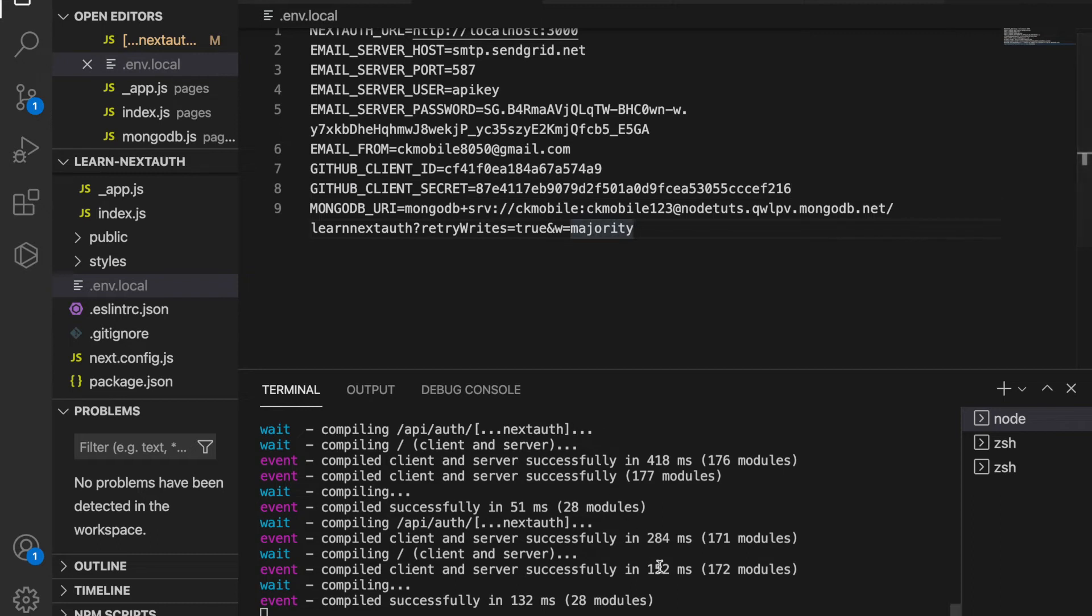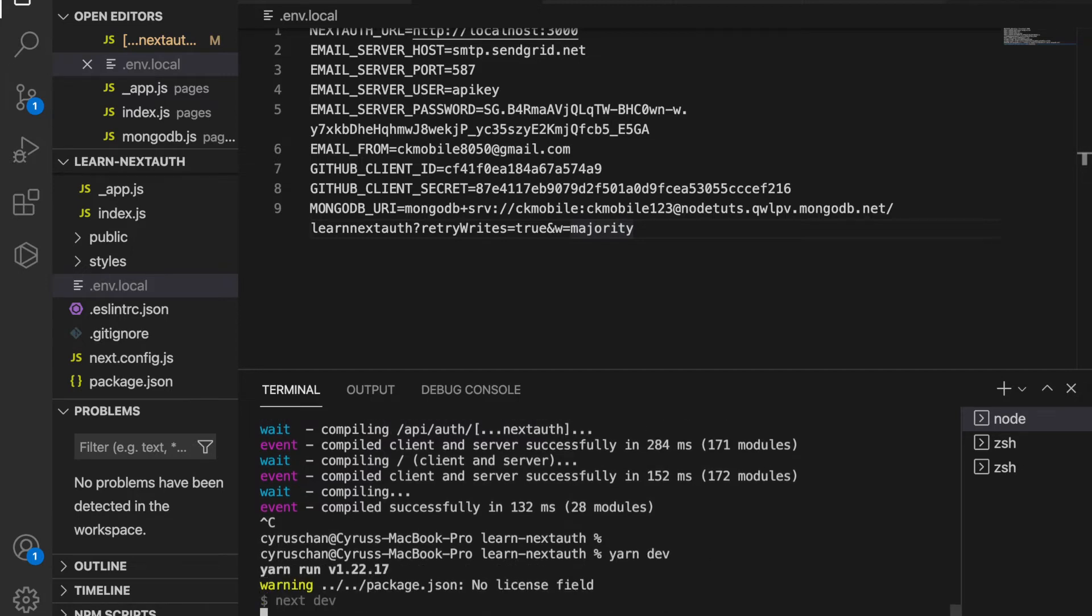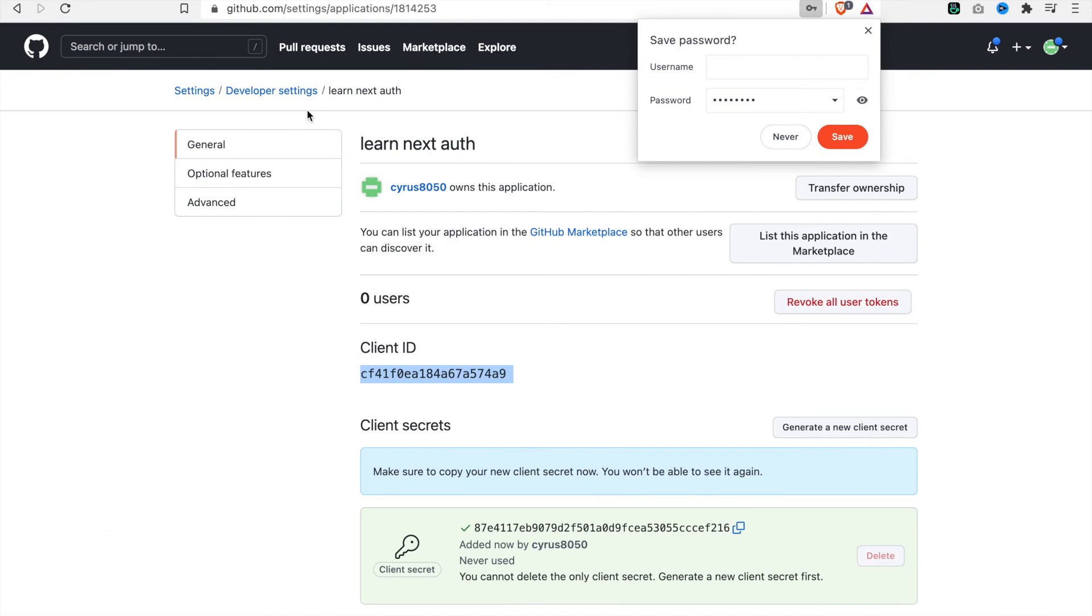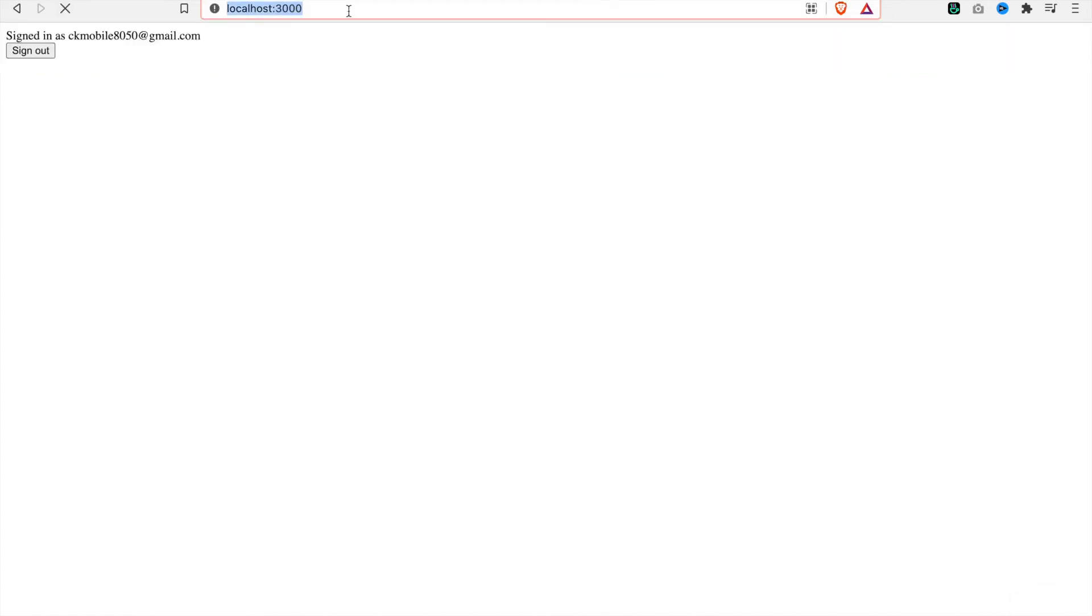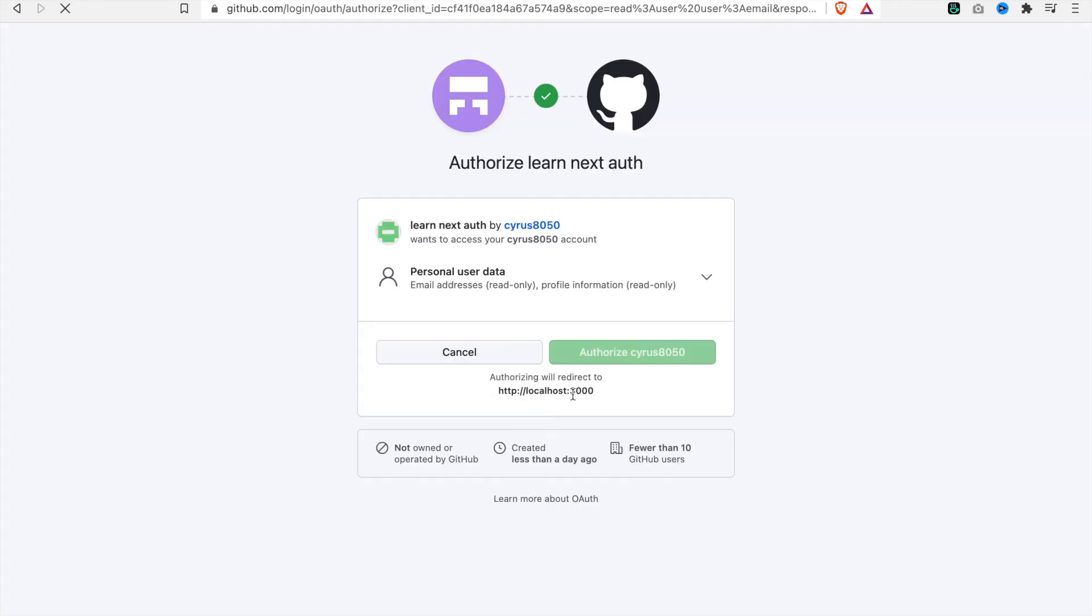Now we have to restart the server because we just added new environment variables. So we type 'yarn dev', then we have to refresh the page. Then we click sign in with GitHub. Now you can see it has to authorize.